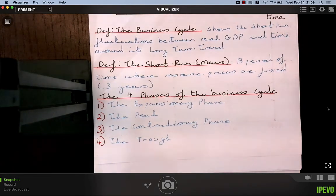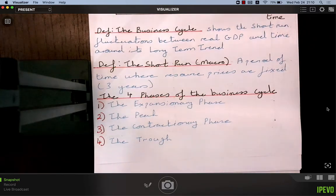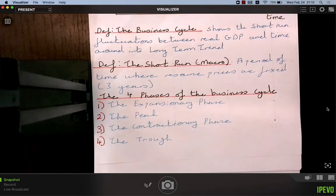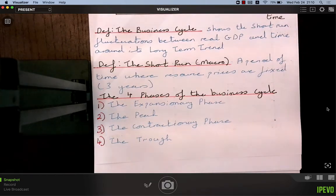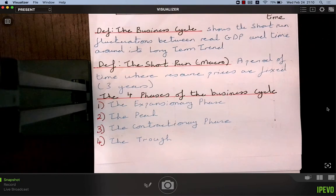Because of these contracts, resource prices are fixed for that period. If inflation rises mid-contract, they cannot renegotiate immediately — they wait until the current contract expires. So if contracts last one year, the short run in that economy is one year. If contracts last three years, the short run is three years. A good general approximation is to assume all contracts last three years.